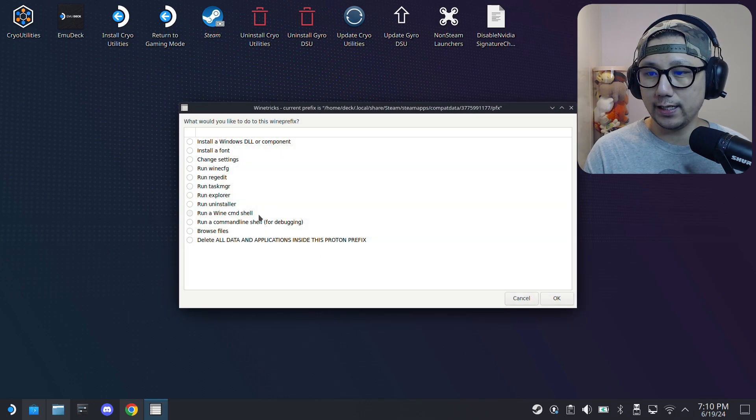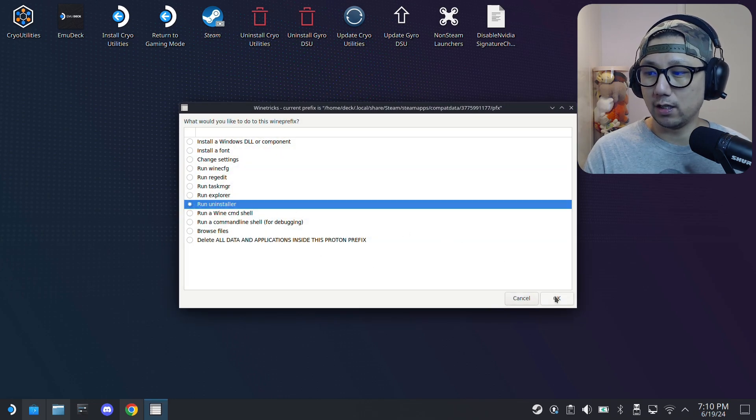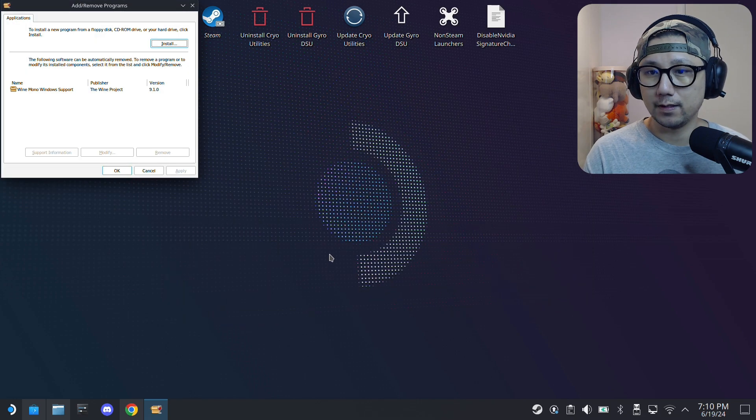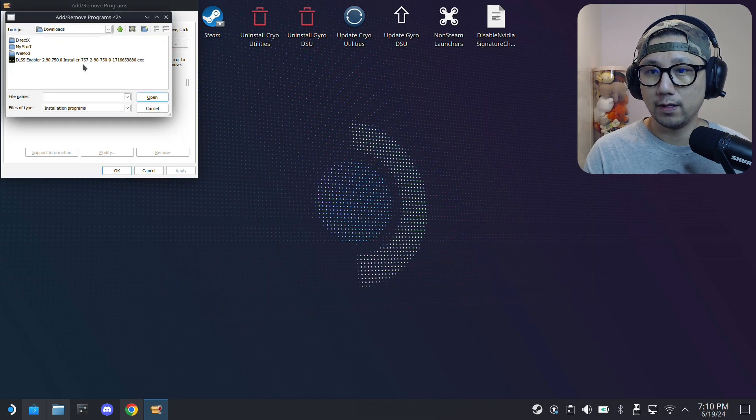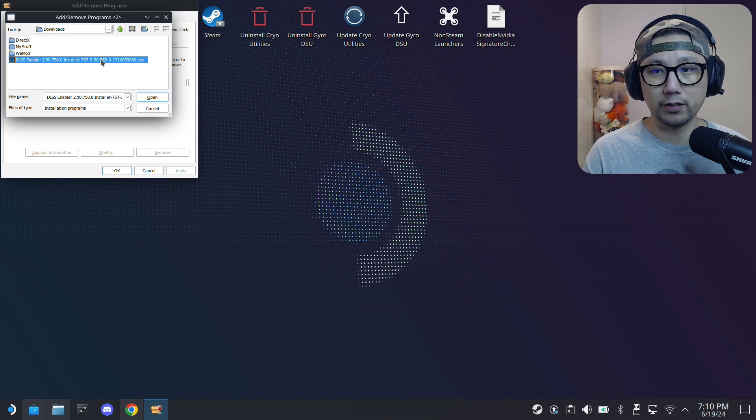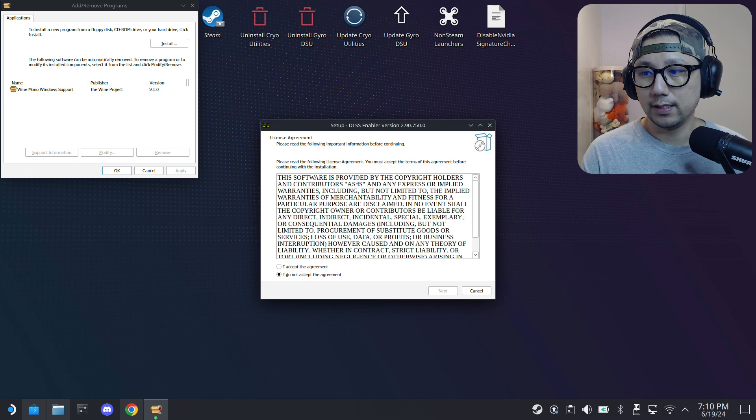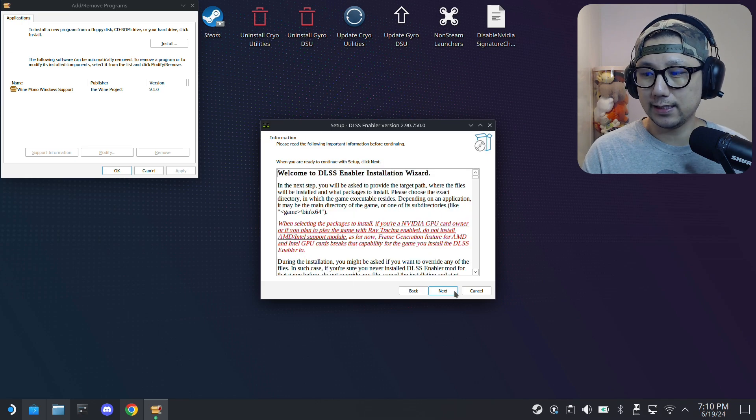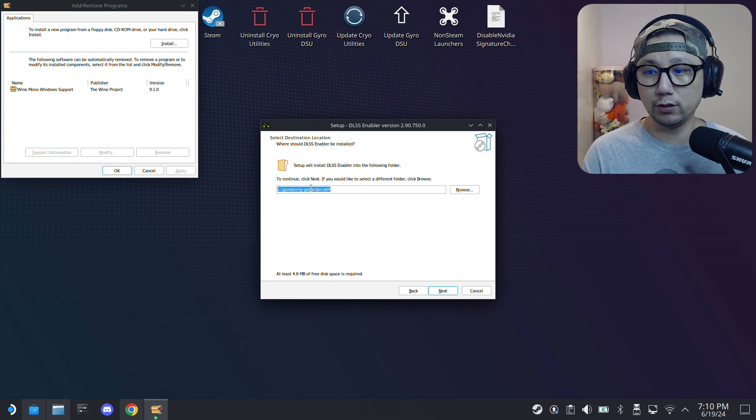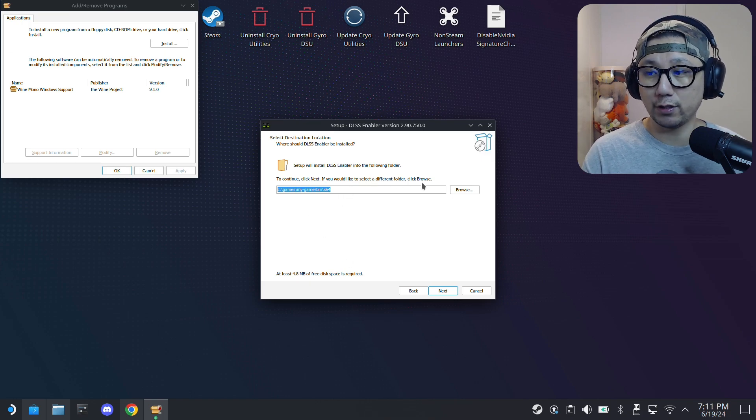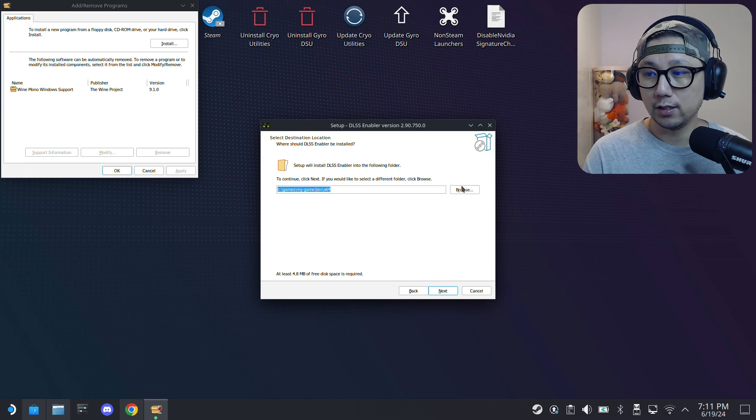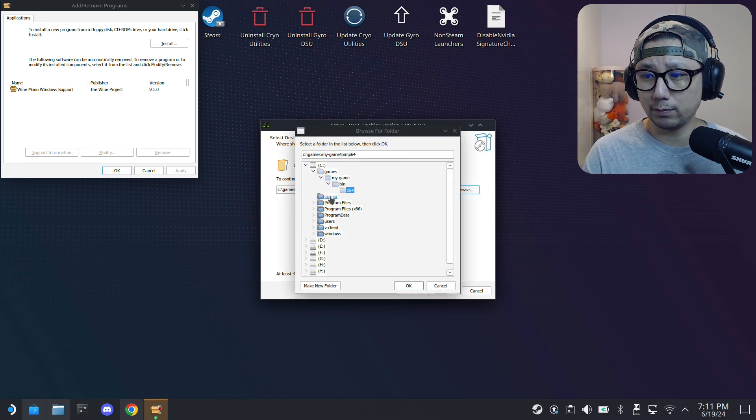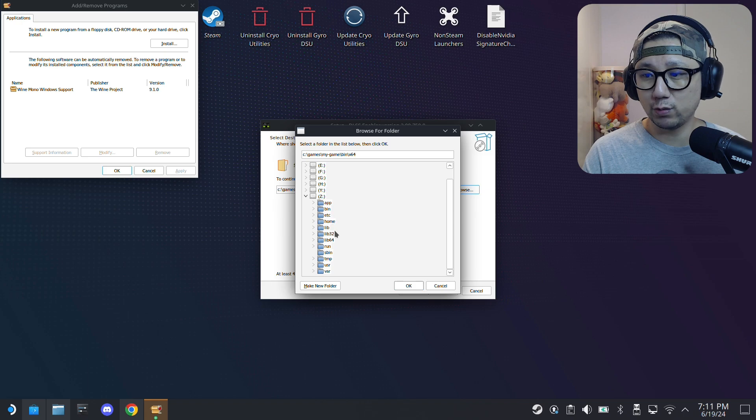Just wait for it to pop up like this, and then select the default wine prefix, click OK. Here, run uninstaller. Click install, and then go to your downloads folder and select the exe that you just downloaded, that's the mod installer. Open, and this is the installer.